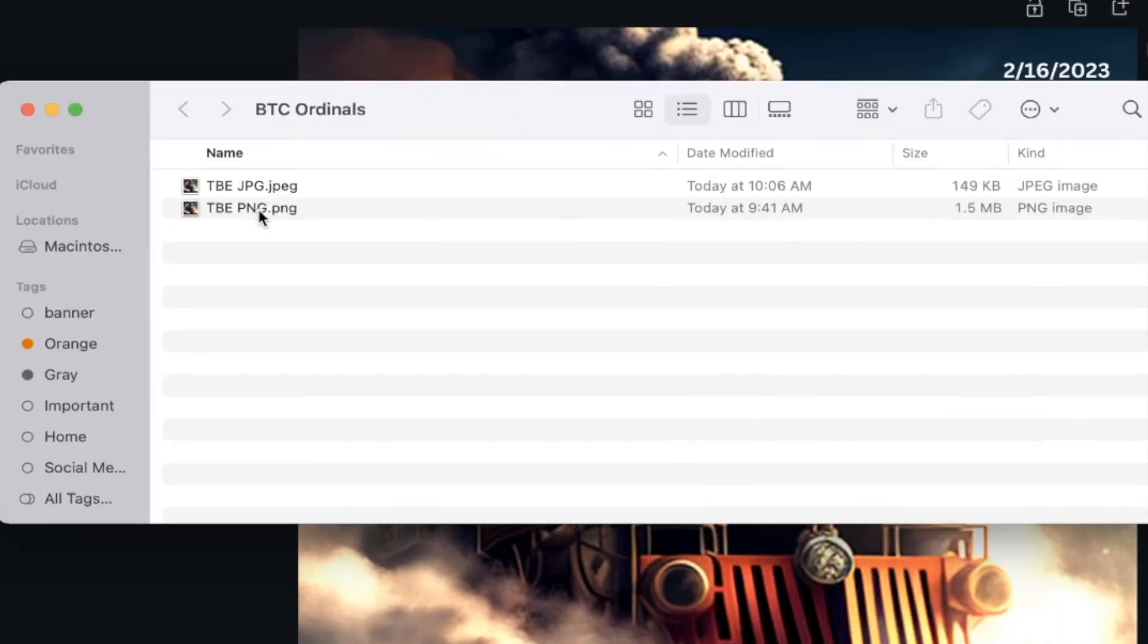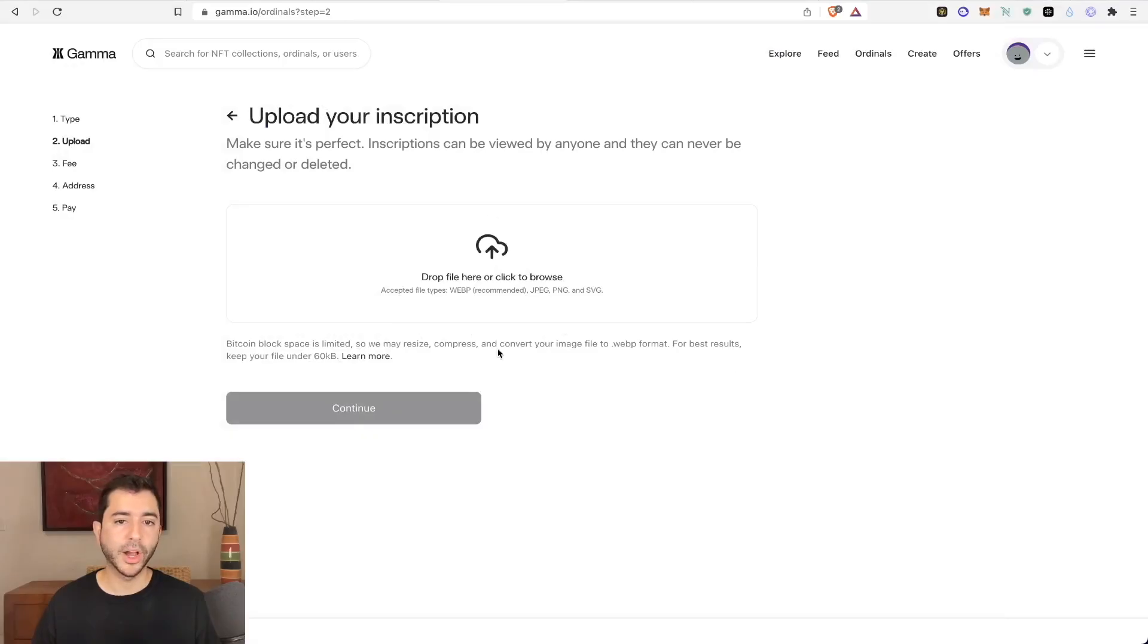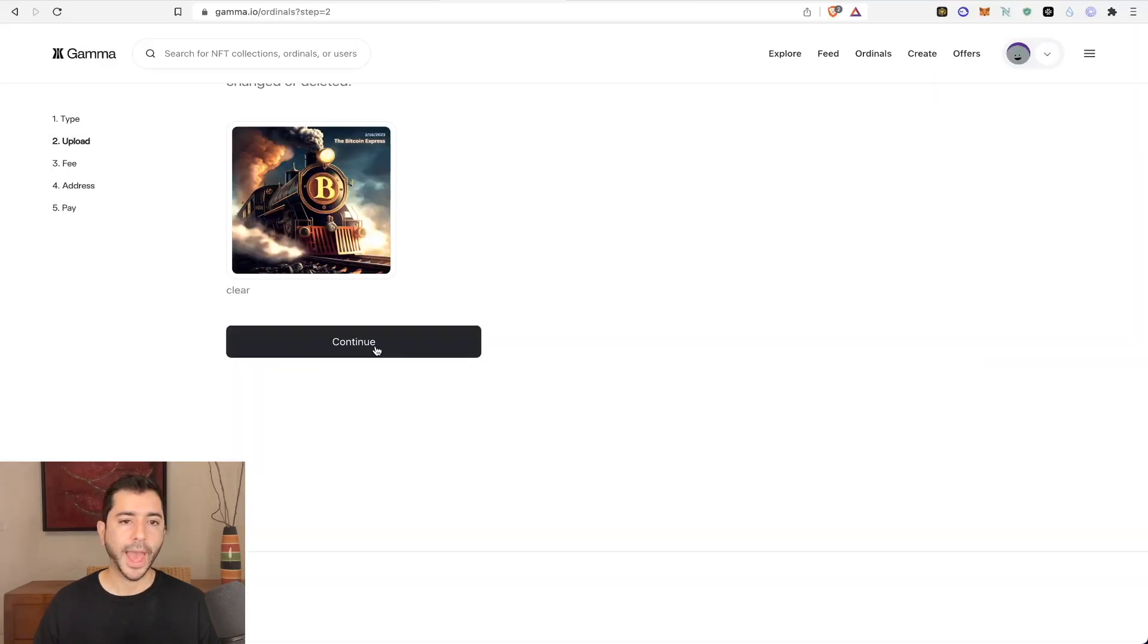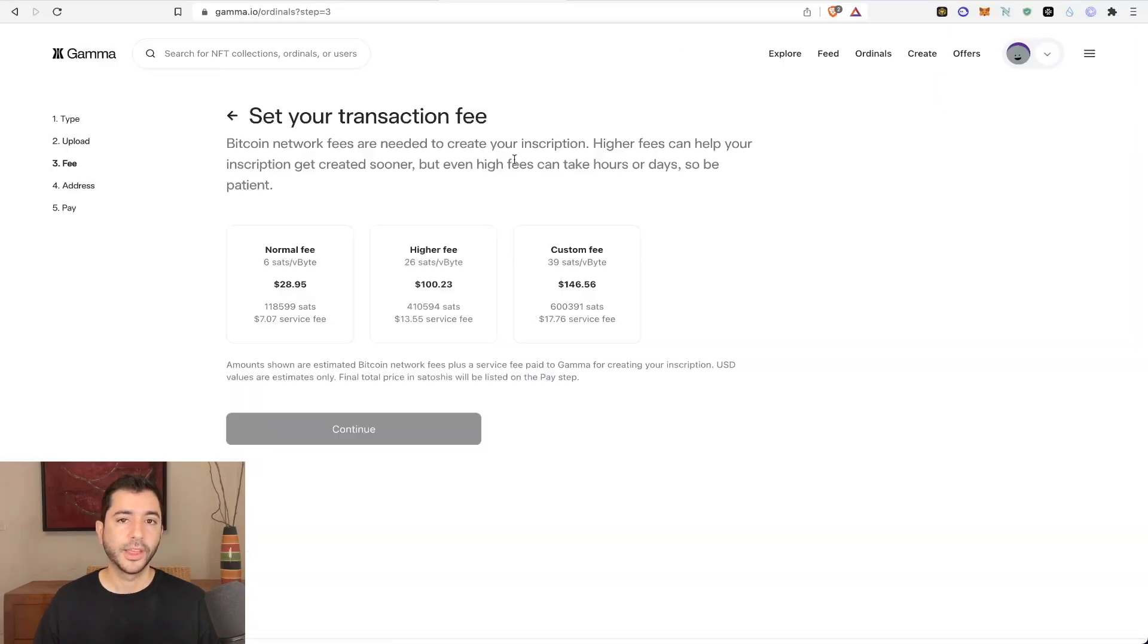And look at the difference in size. The PNG file 1.5 megabytes and the JPEG file 149 kilobytes, a lot smaller. So I'm back on gamma, I'm going to upload the file, select my JPEG image and continue.